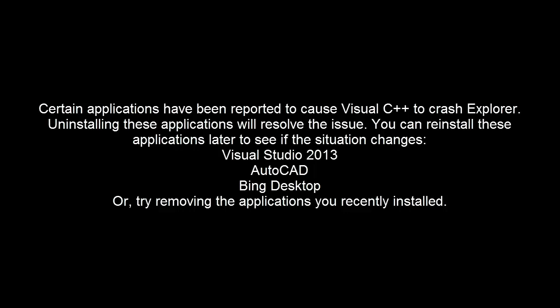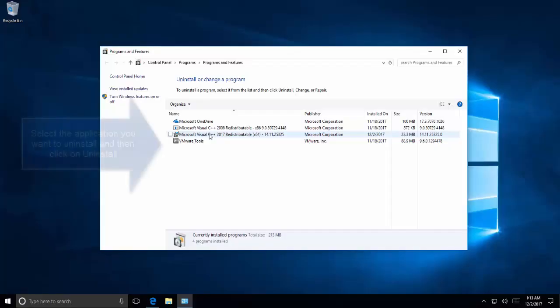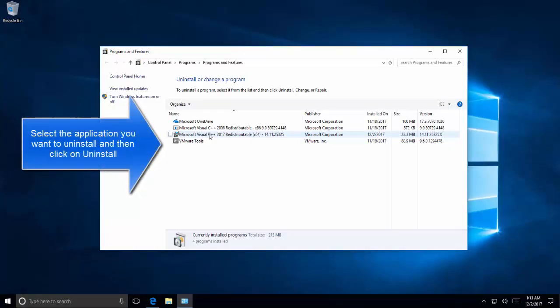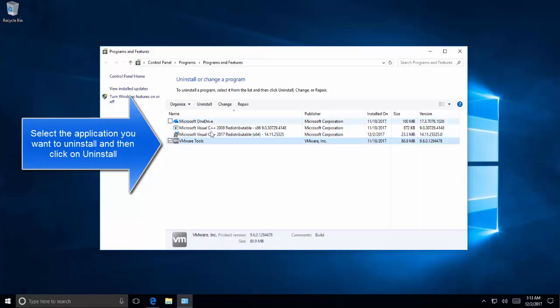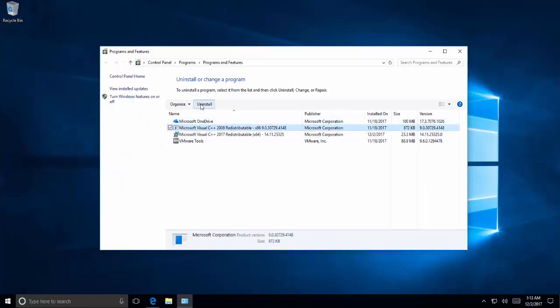Now certain applications have reported to cause Visual C++ to crash. There can be plenty. You can uninstall all of them. A few are listed in the video. Once you uninstall any application, don't forget to restart your computer. To uninstall, just select the application from Program Features and click on Uninstall.